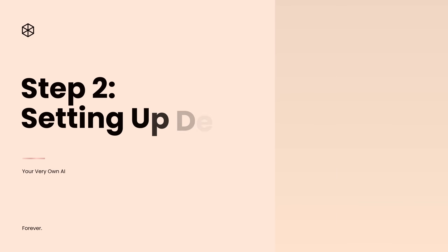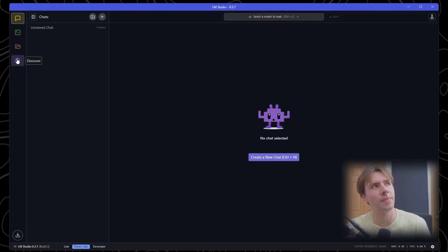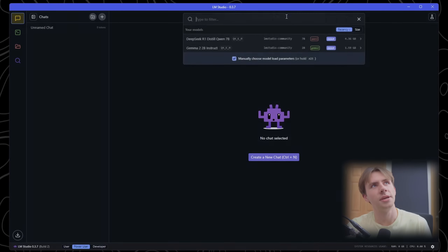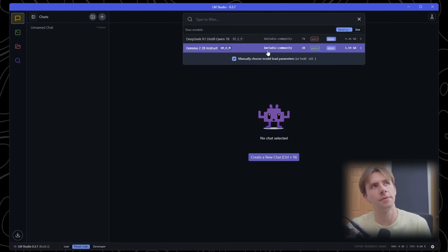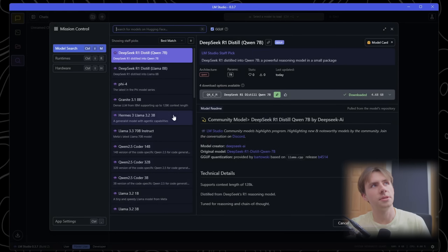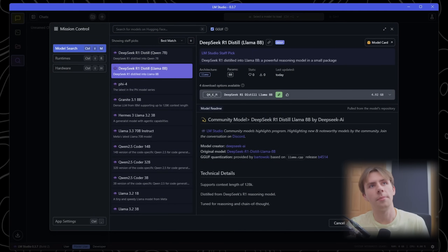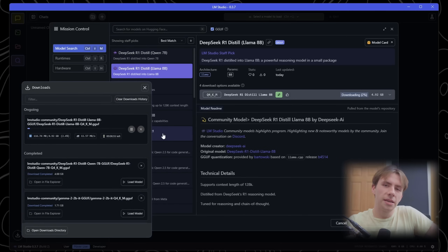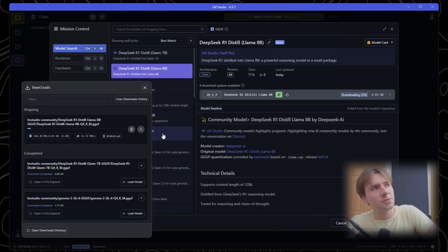So back over to LM Studio, you'll want to click on the Discover tab, which is this magnifying glass icon. If your Discover page is not populating, then you'll want to come back to the home page and download the model listed there. After that, you should have all these different options. For the sake of this tutorial, I'm going to download the Llama 8 billion parameter model. Click download and you'll see it start to download. This will take about 10 minutes depending on your internet speed, but it's roughly 5 gigabytes.